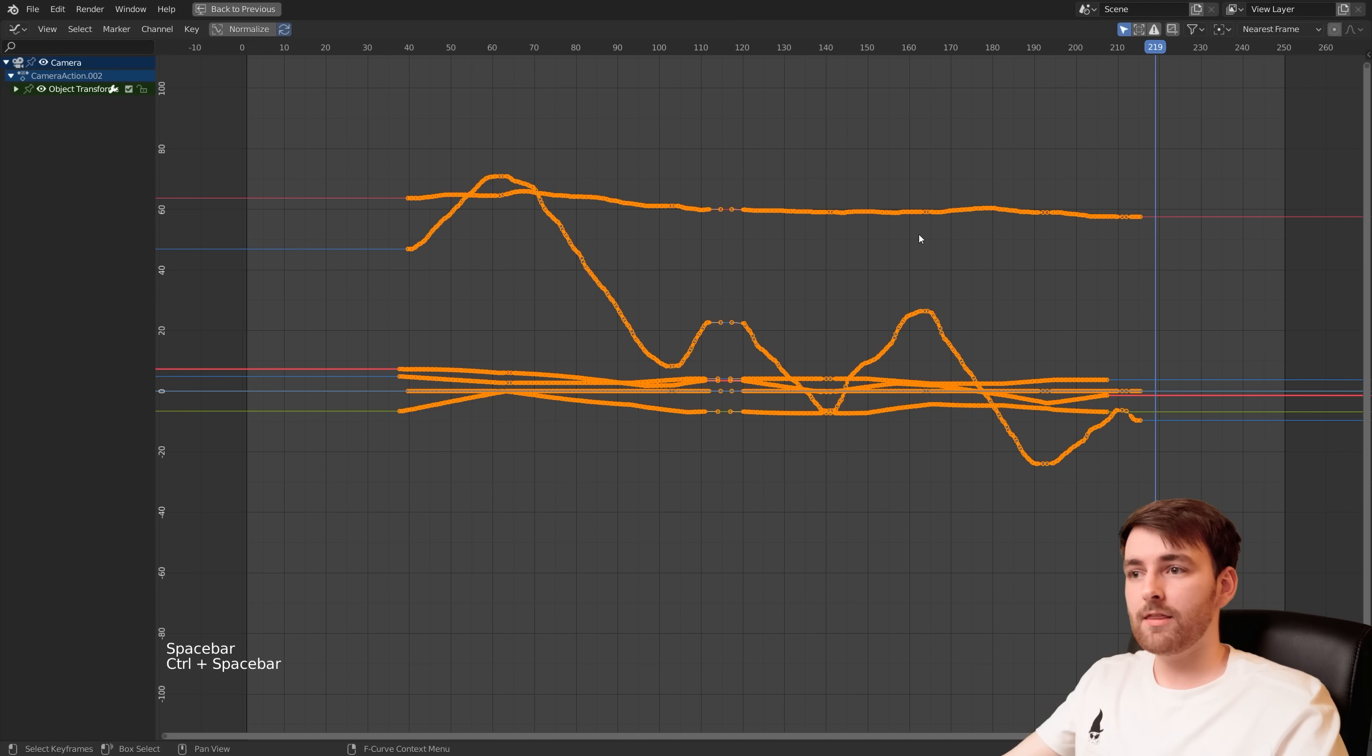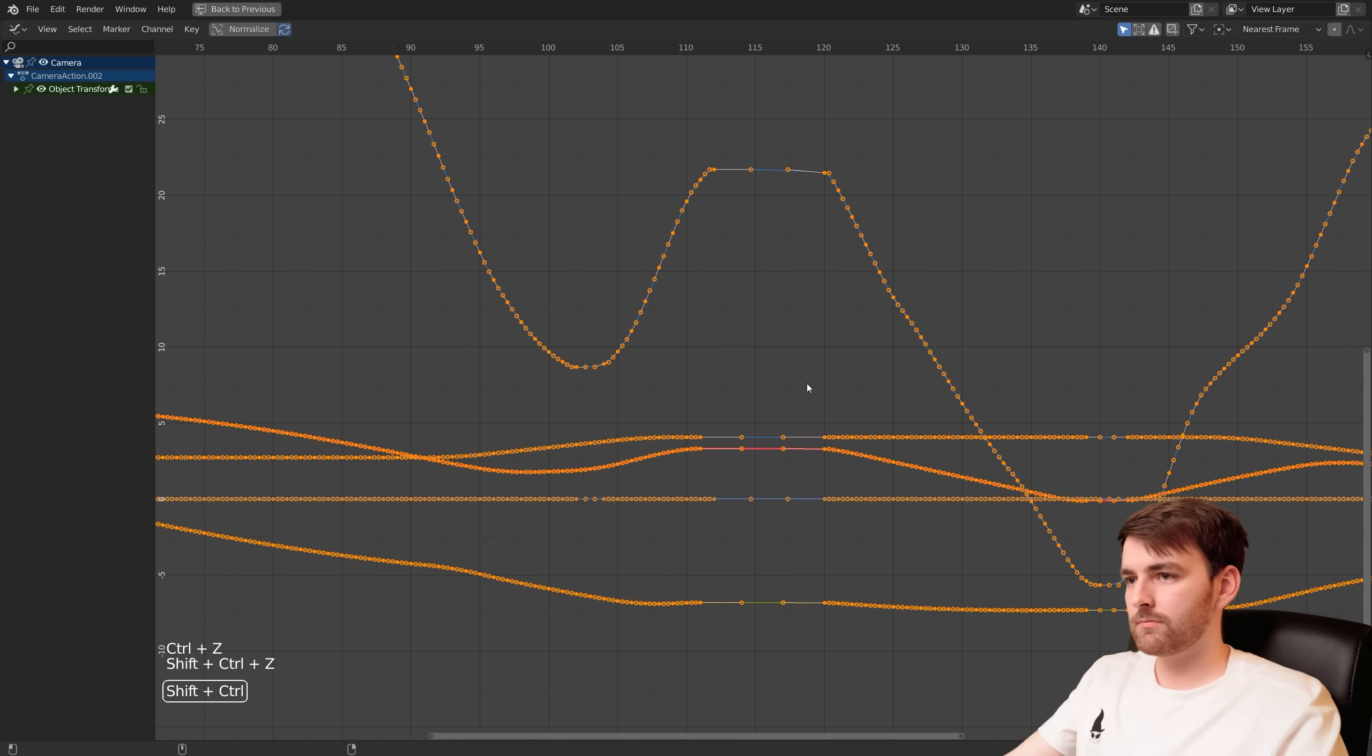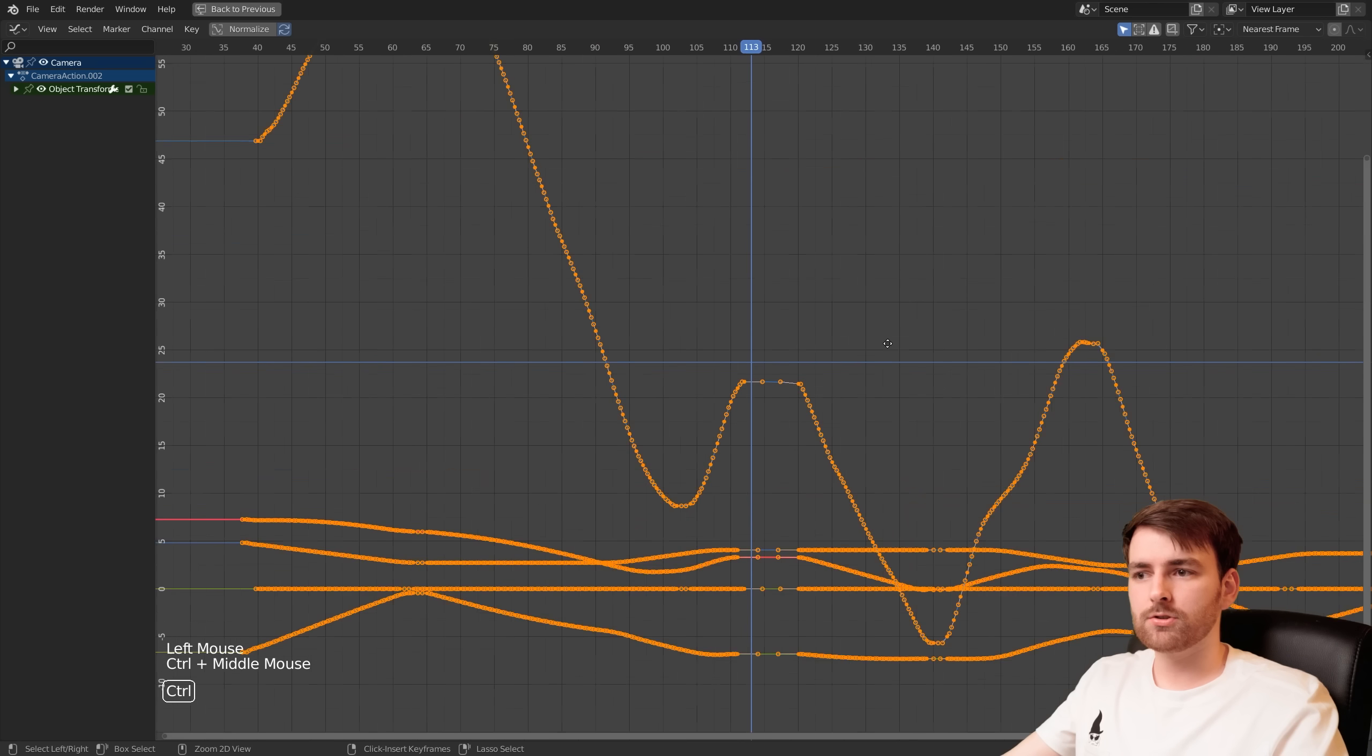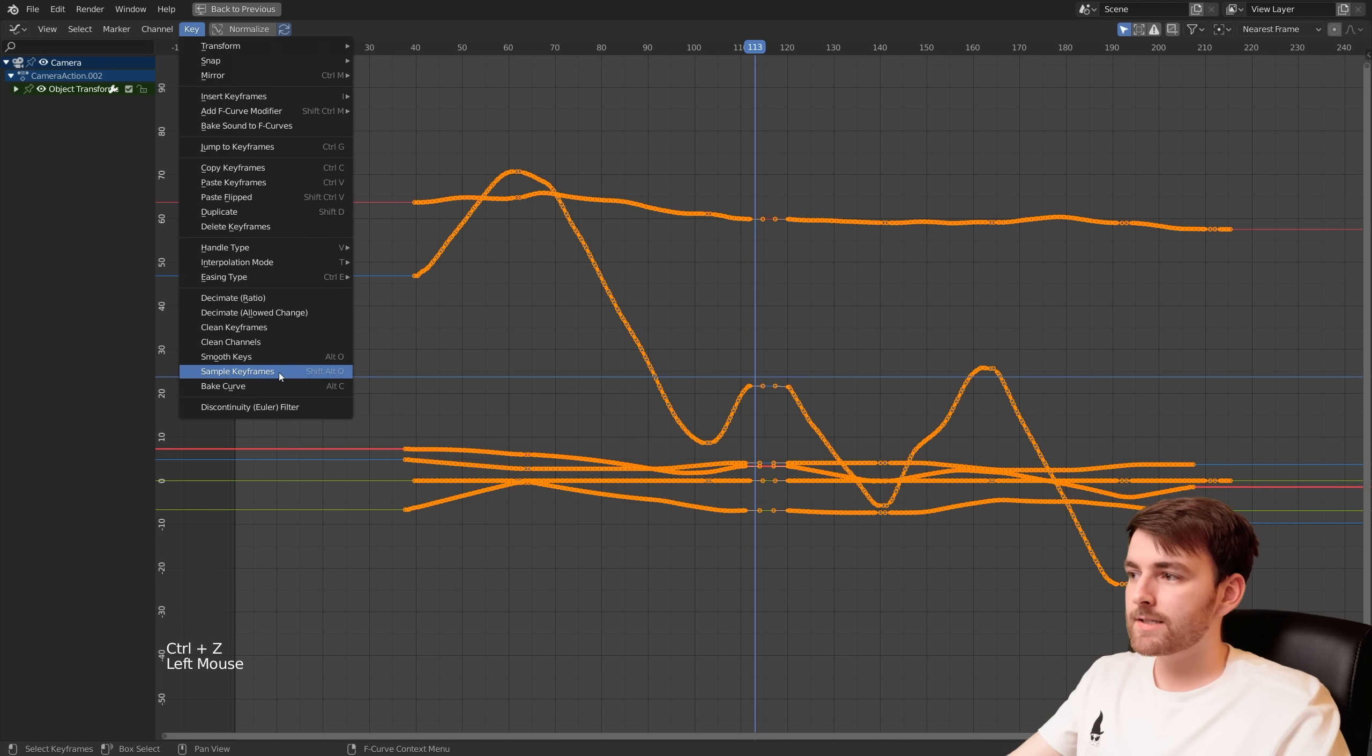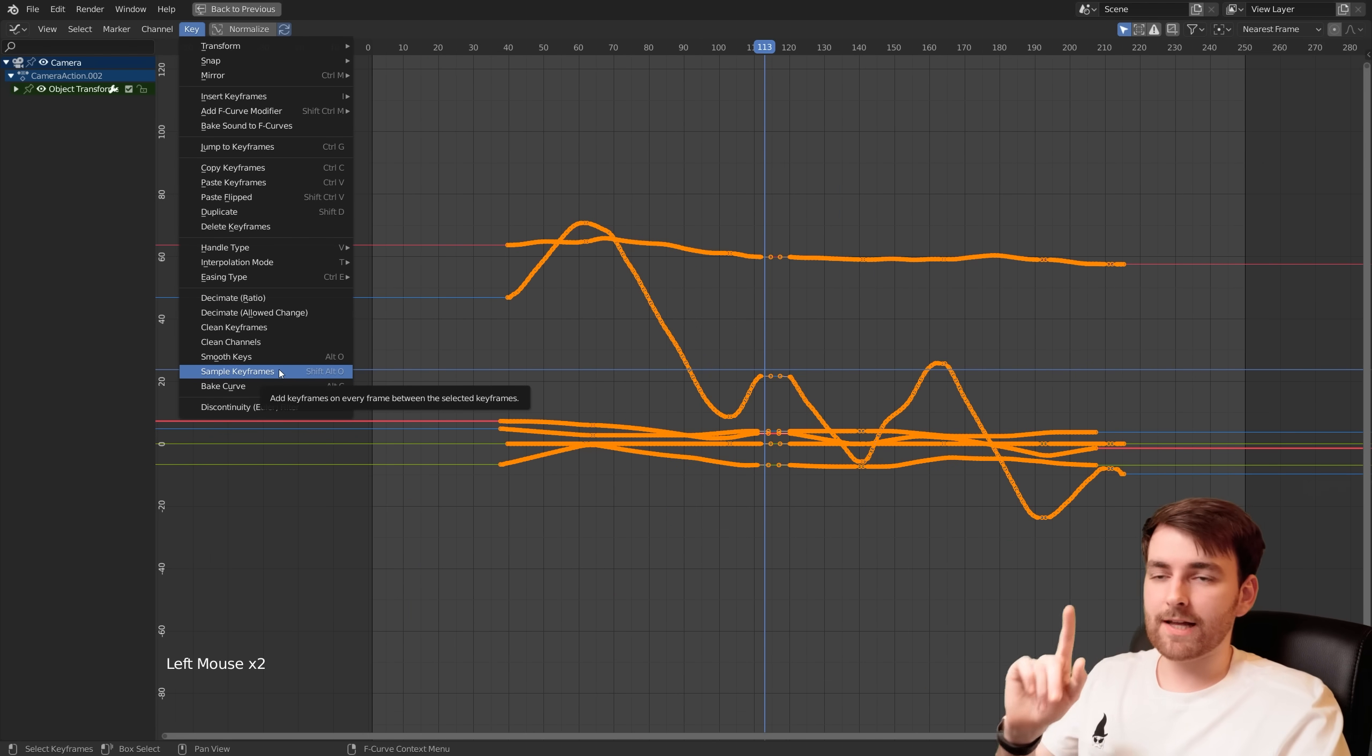So these keyframes aren't exactly really smooth. Go to Key, Smooth Keys and they just get smoother. But if you see here we didn't record any keyframes here so it's not really possible to make it smooth. So what you can do is go to Key, Sample Keyframes and it will create keyframes where you didn't have one. To fill the gaps just use Sample Keyframes. That's the trick.